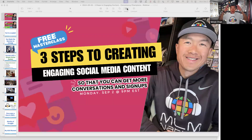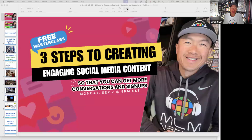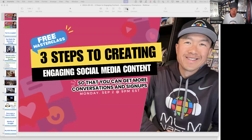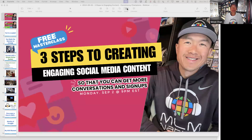Welcome to today's special master class. You're going to get three steps to creating social media content that engages, so that you get more conversations and signups. The whole purpose of social media is not just to watch videos — the real goal is to potentially create a conversation, which will lead to signups and new people joining your team.